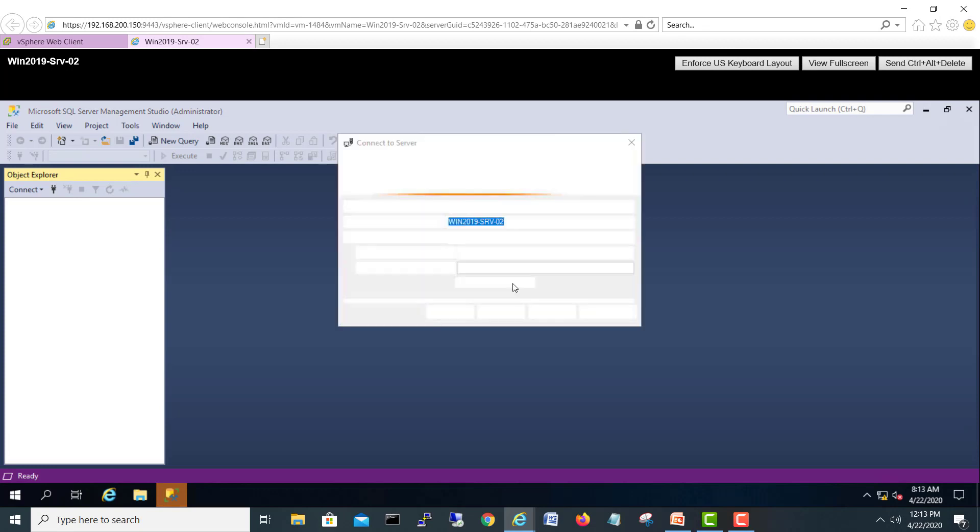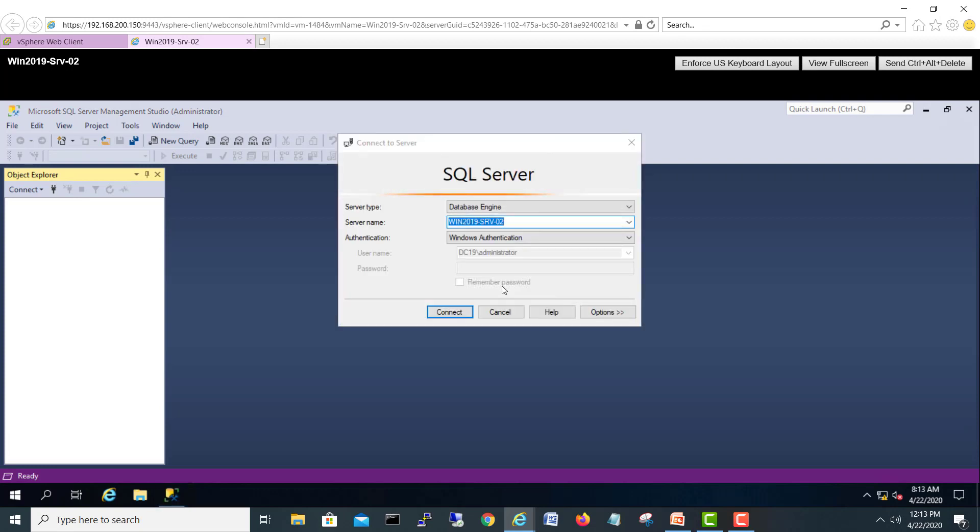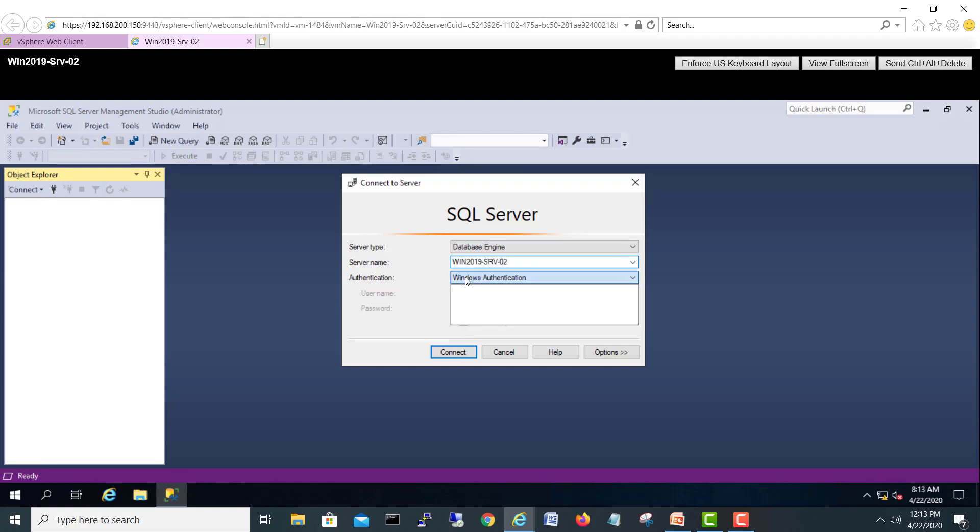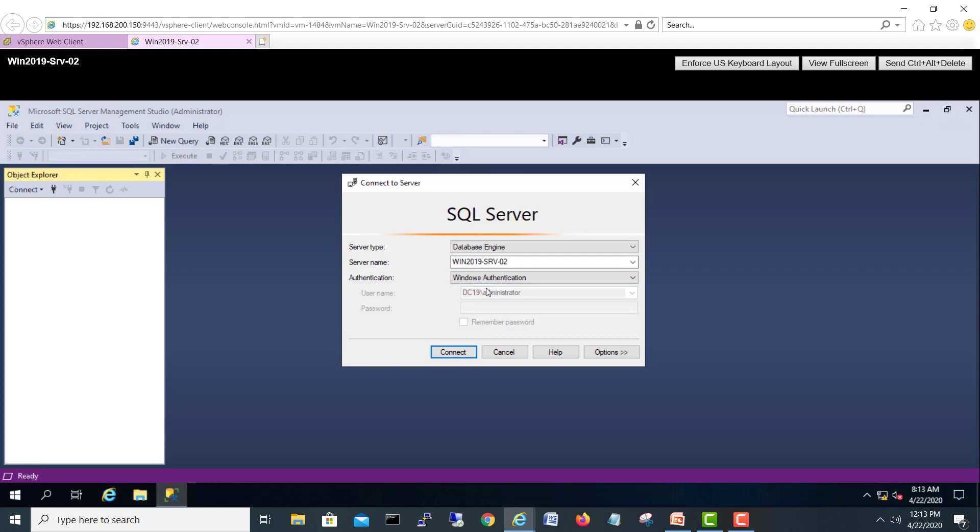Here we go, it's asking to connect to server and it automatically picked the engine. This is the server name. Remember in our last video when we were installing SQL Server 2019, there were two types of authentication: mixed mode and Windows mode. Let's start with Windows authentication because this administrator was added during the installation. I'll connect.